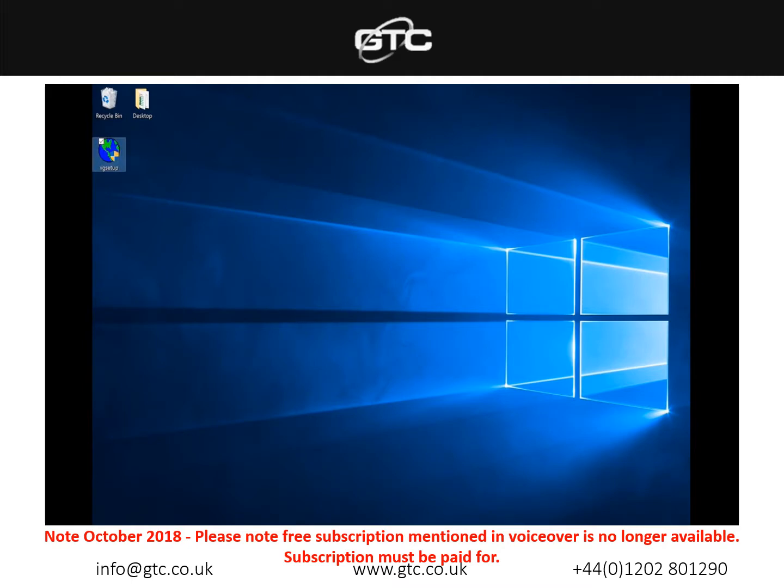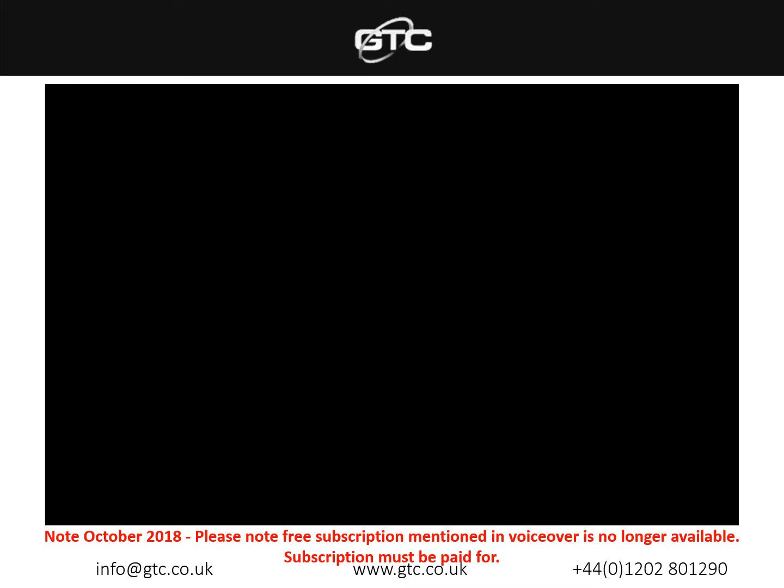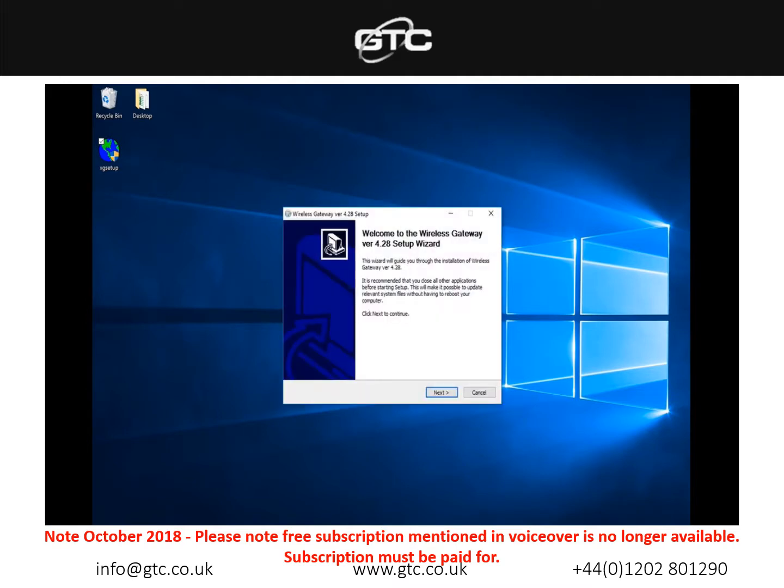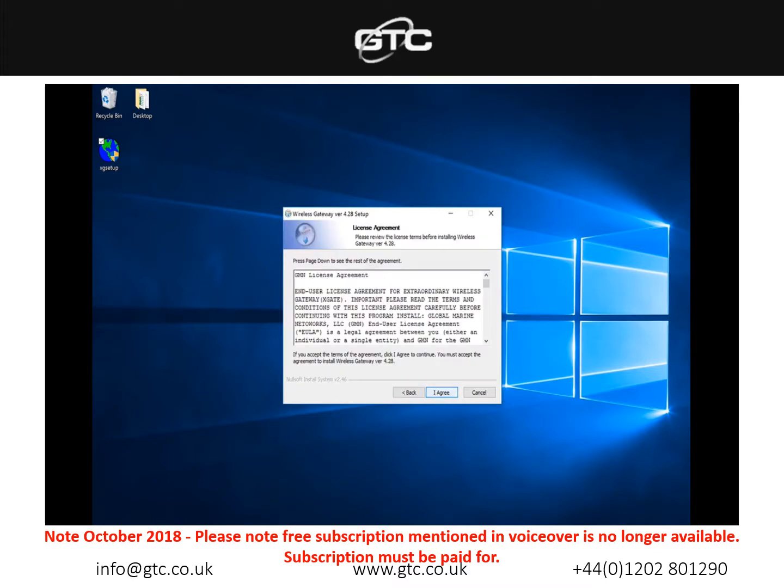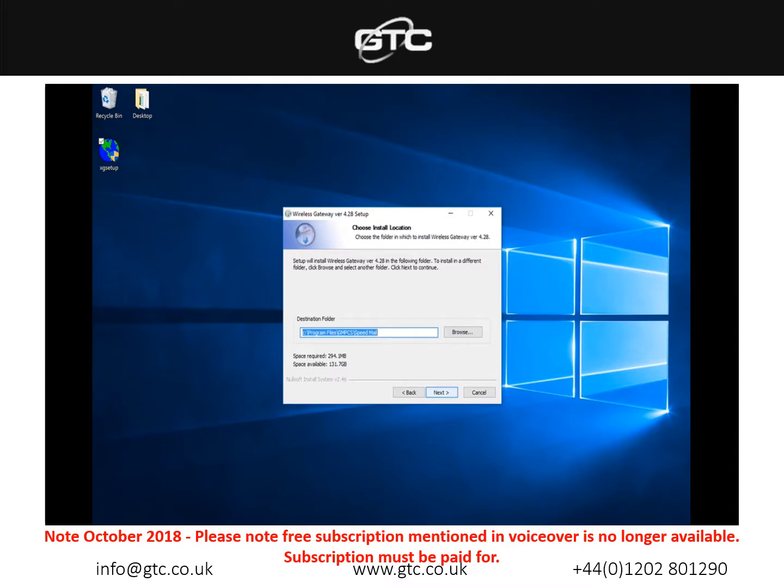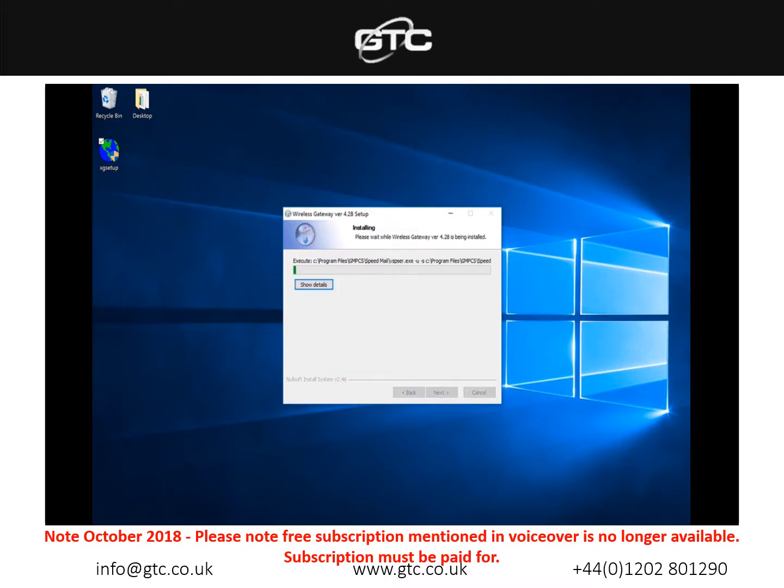The download shouldn't take too long, it's around 150 megabytes in size. Once that's downloaded you'll see this icon XG setup which we'll need to open. We'll press yes here to allow this through and the installation will begin. Simply press next on this, agree to the terms and conditions. You don't need to change any of the components that are already selected, so we can simply press next again, press next, install, and this will then run through the installation of the program itself.